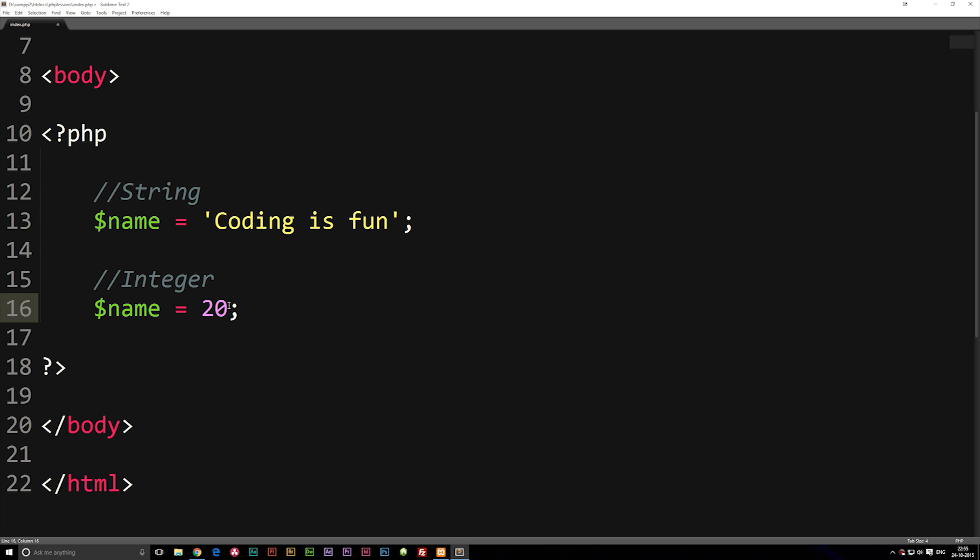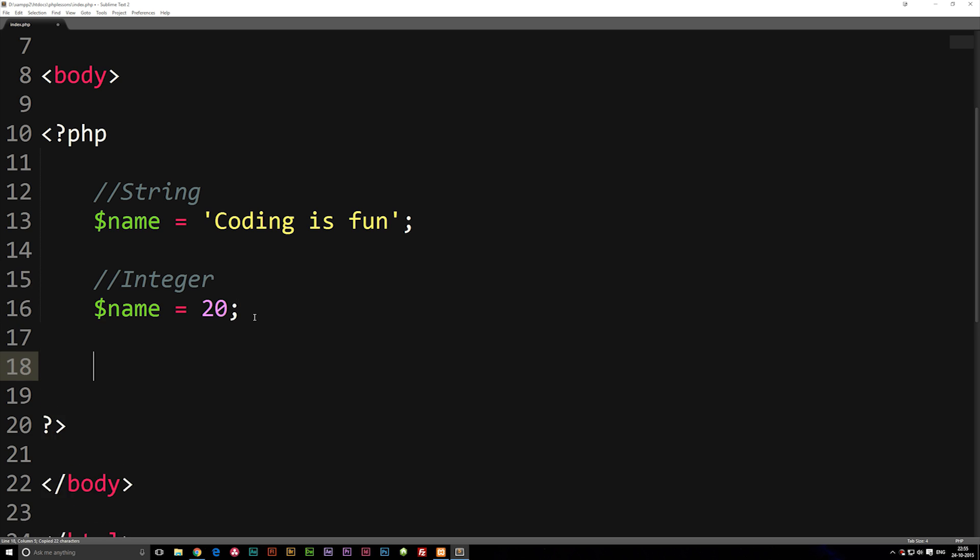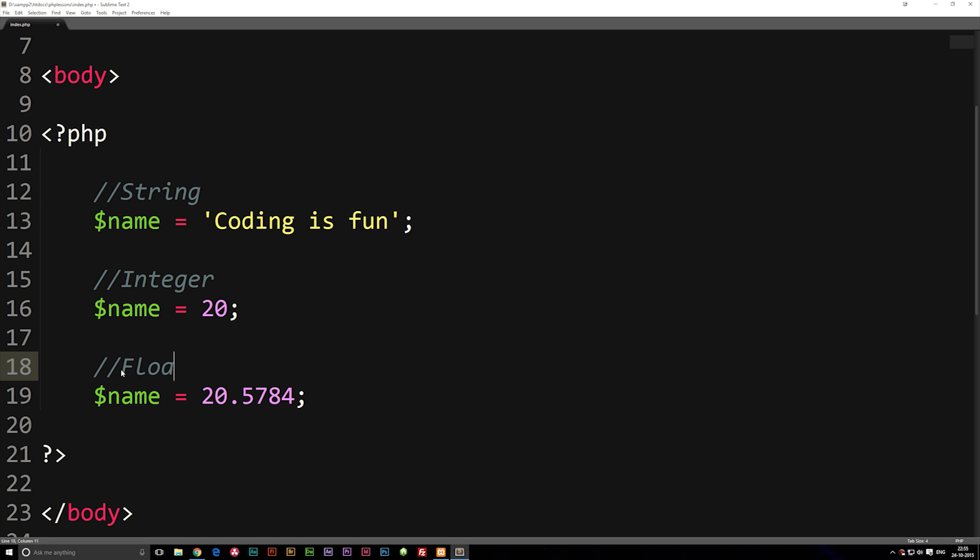Now if I were to include some decimal points behind it it suddenly becomes something we call a float. Now a float is also a number but it does actually have decimal points behind it, so we can actually say 5784 for example and it actually becomes what we call a float.